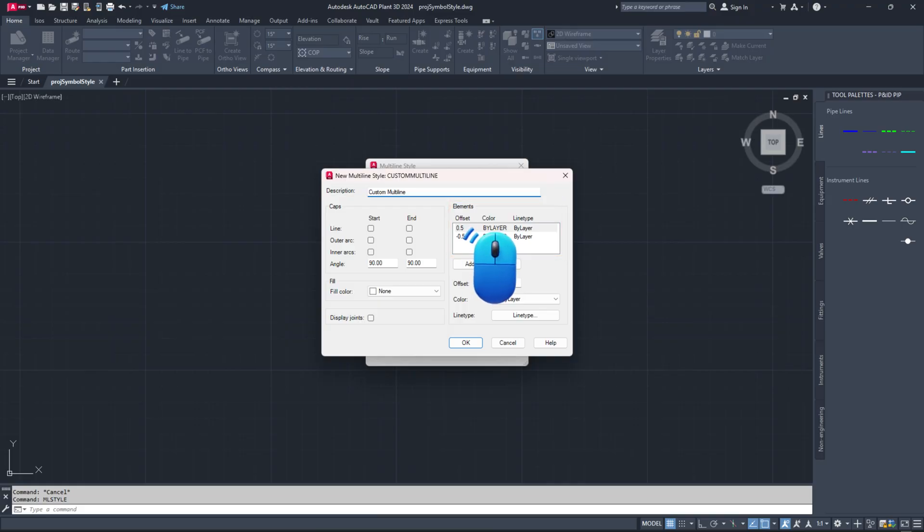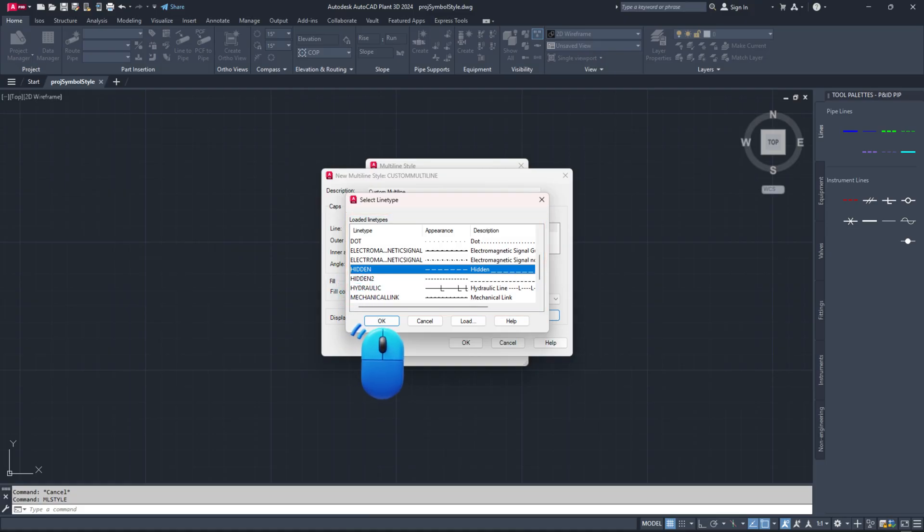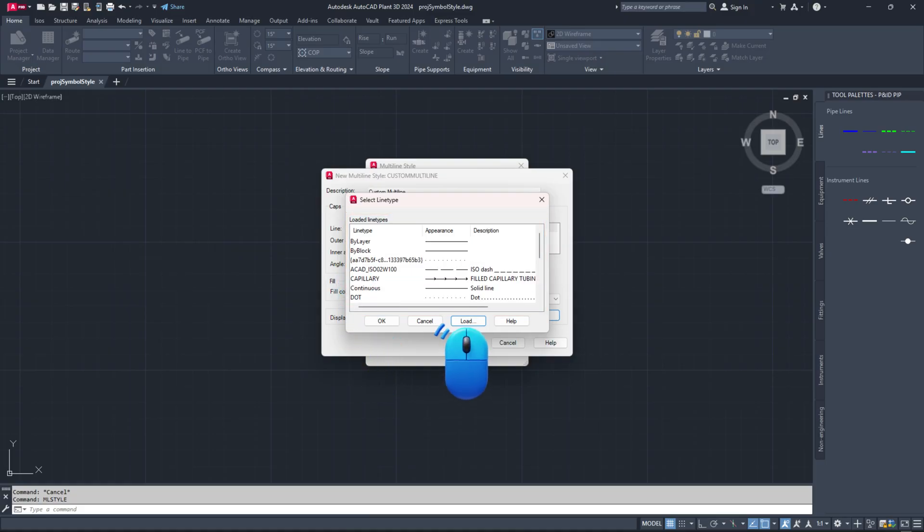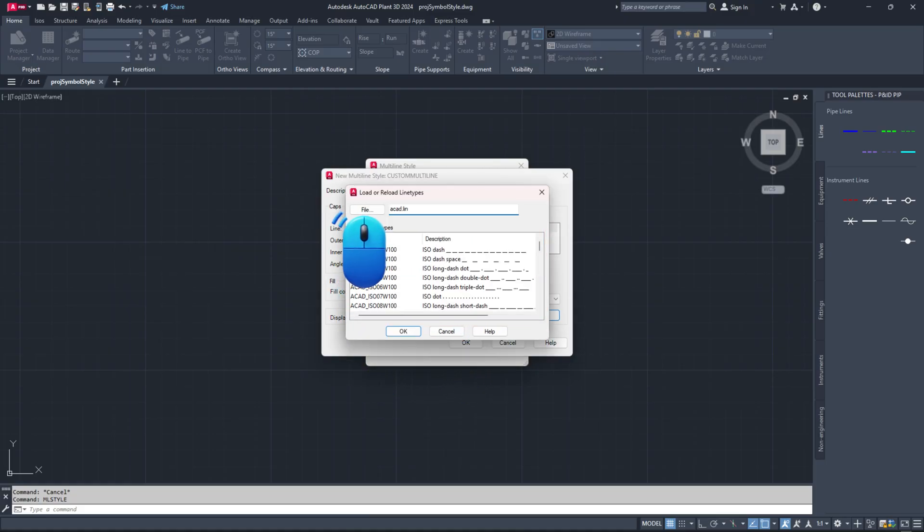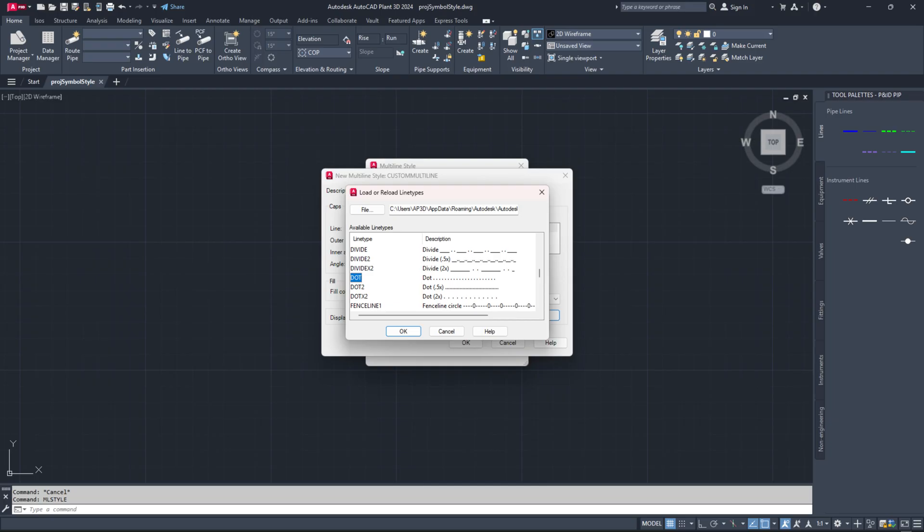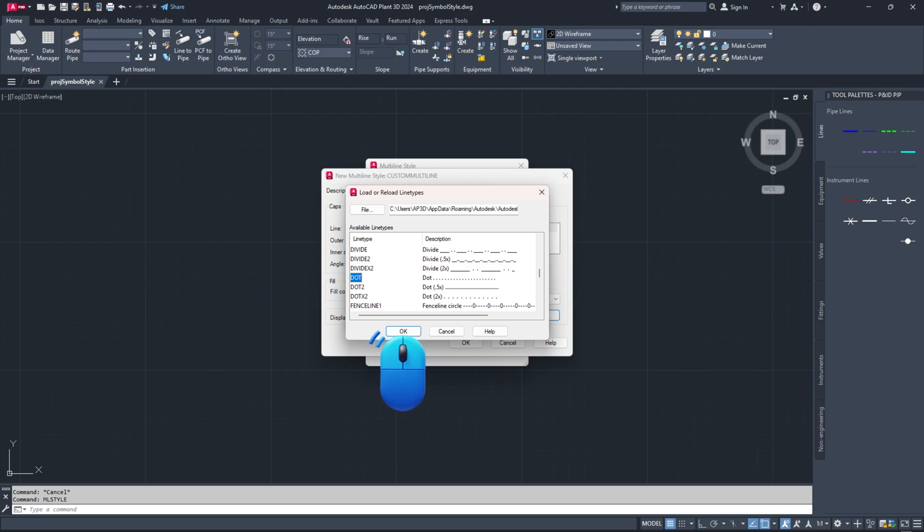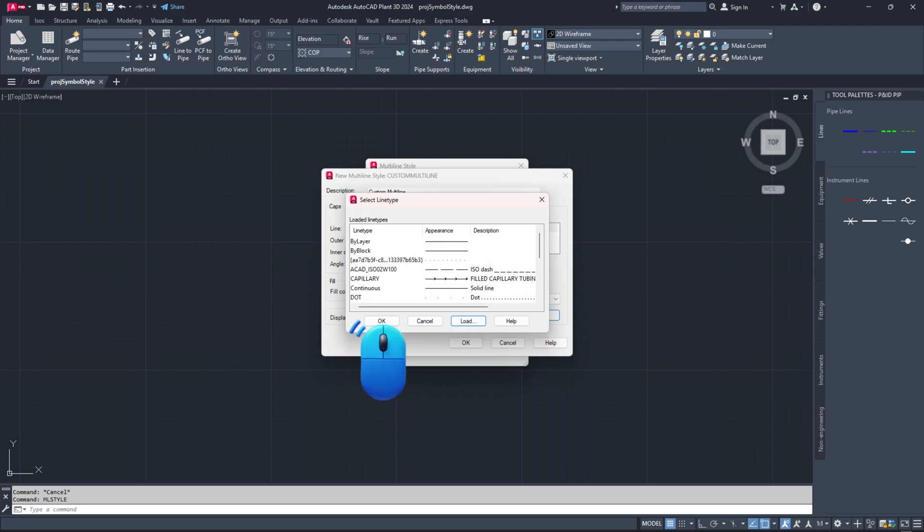Select the line you want to change and click the line type button. Search for the desired line type and select it. If you still can't find the line type, click the file button, choose the ACAD ISO.lin file and click open. Once more, search for the line type you want and select it. Click OK.